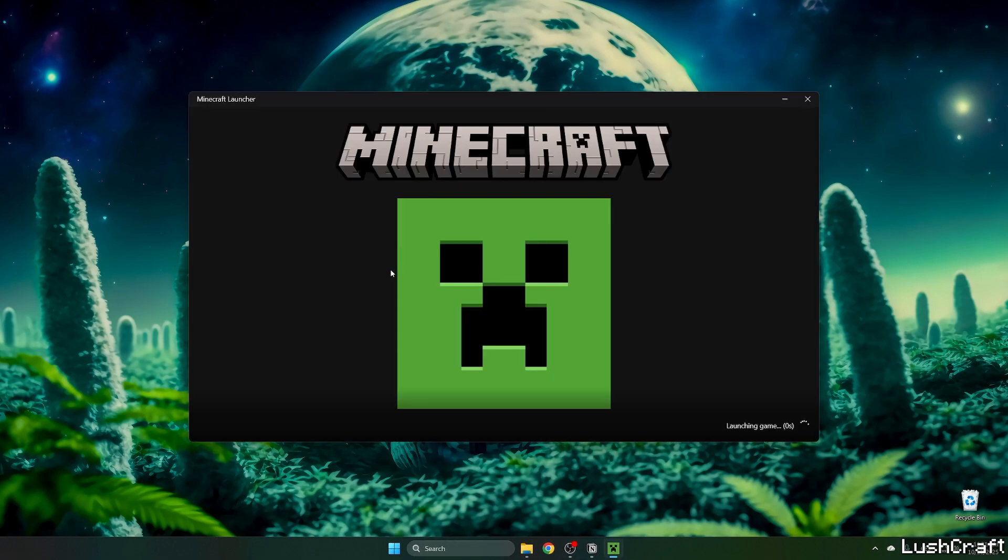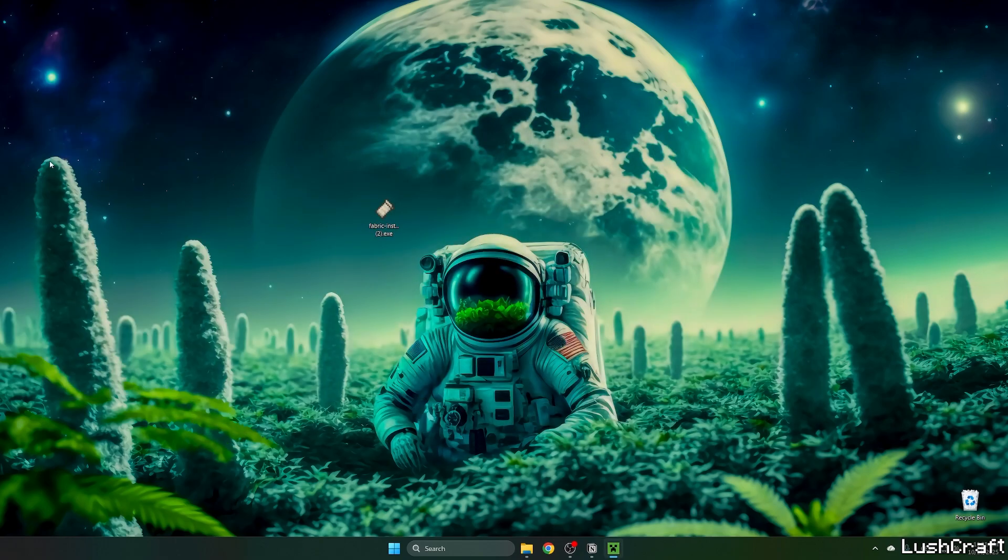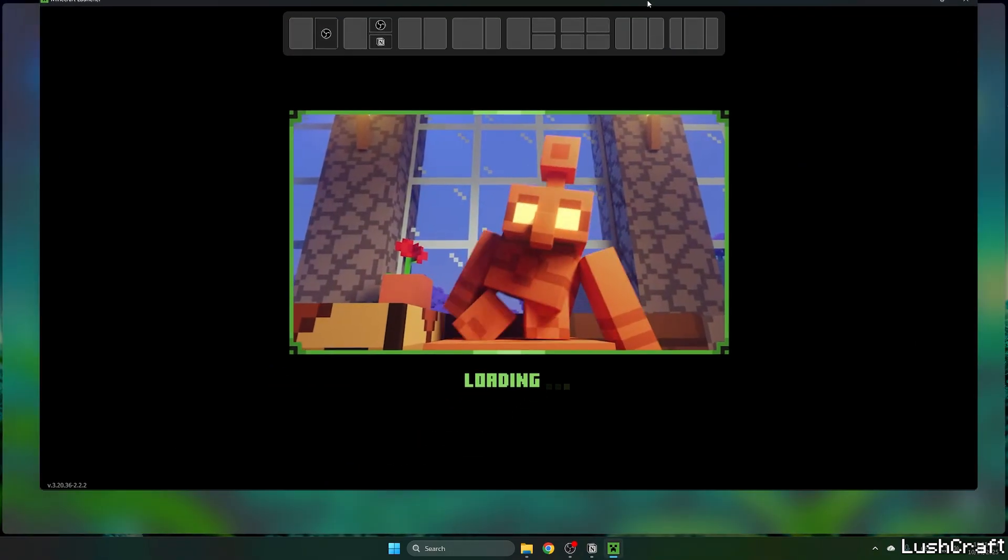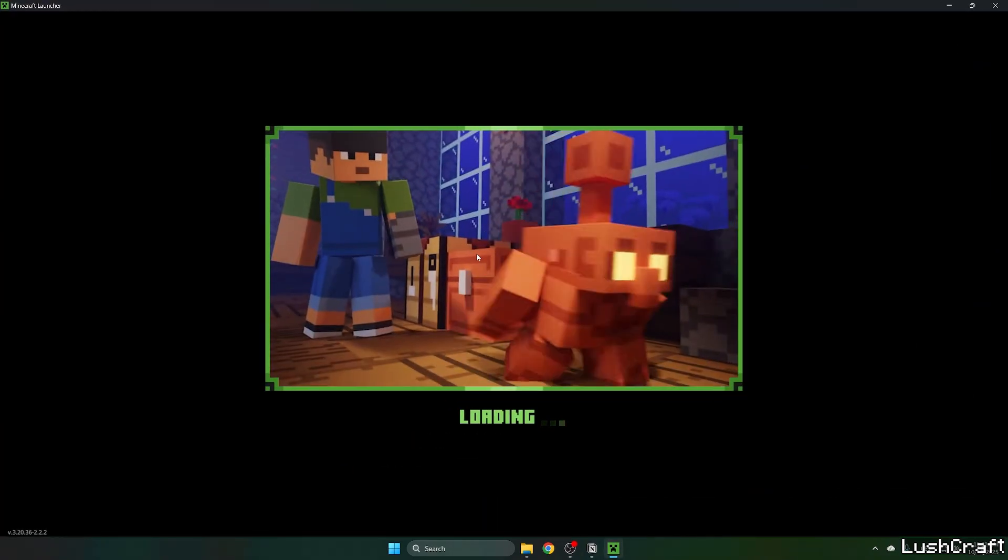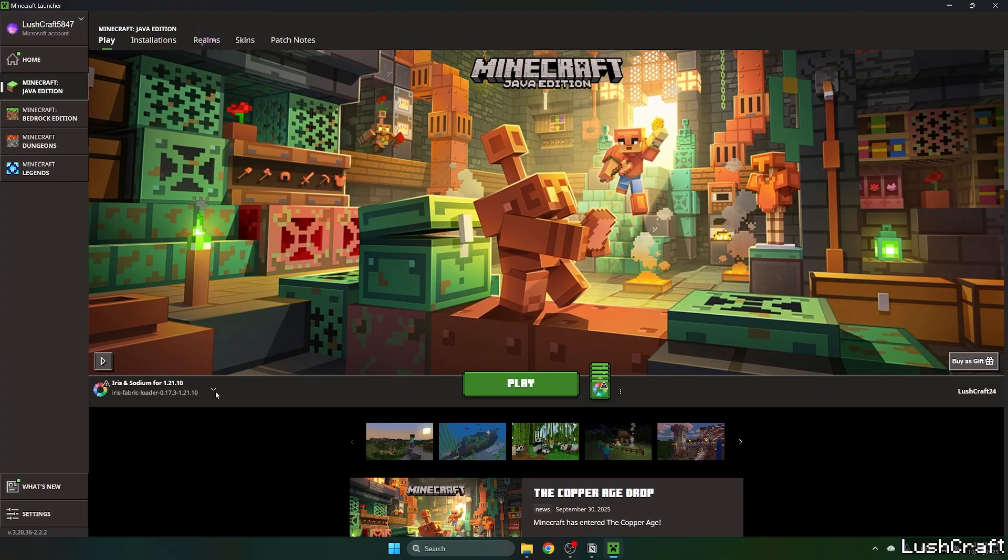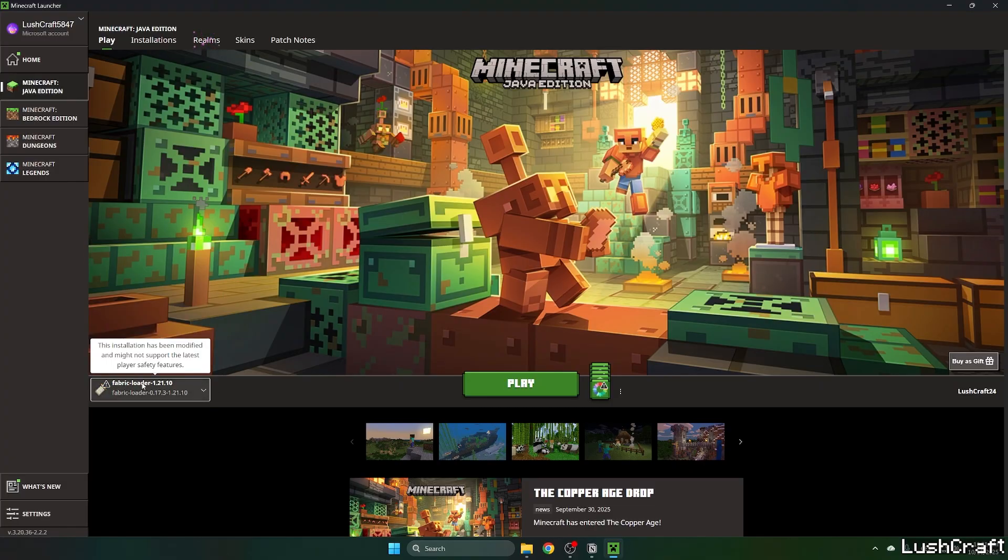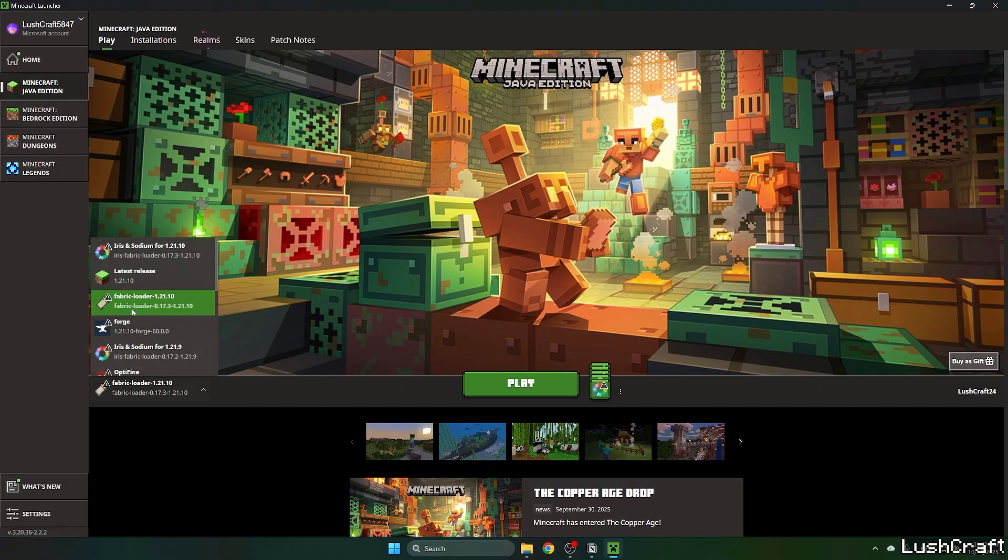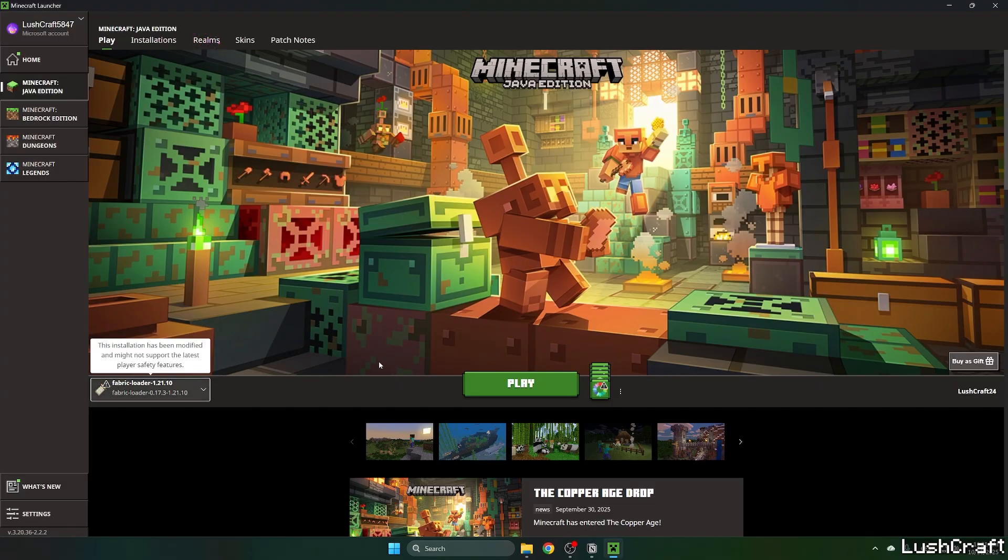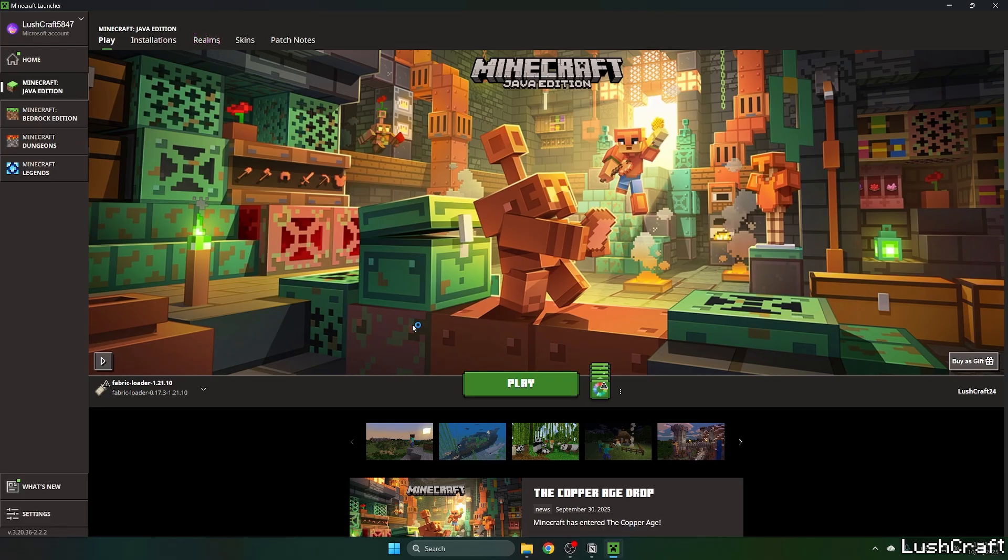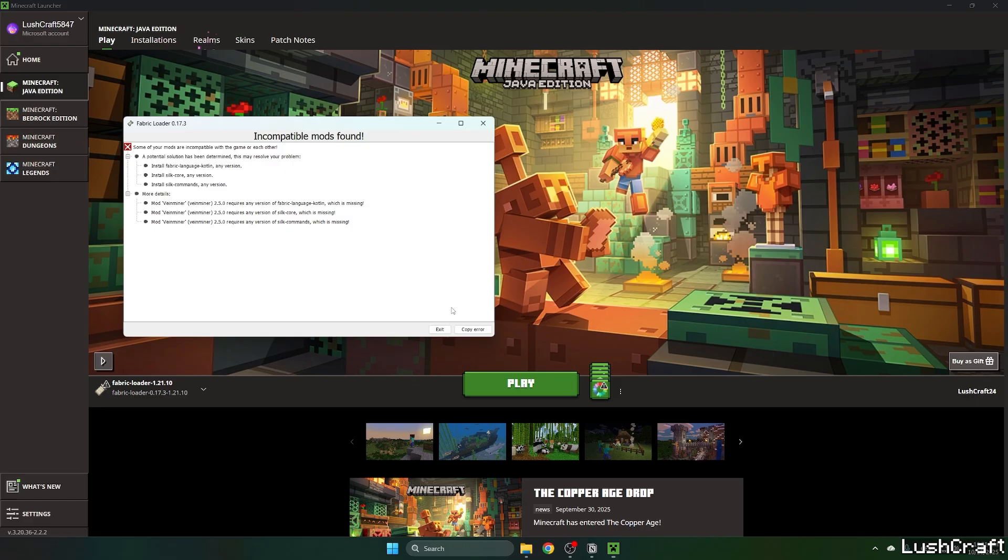And when we get to the Minecraft launcher, we need to make sure that we are launching the correct version. For this video, it would be the Fabric loader 1.21.10. Hit play and let's wait until we get to the Minecraft menu and I'll show you what to do from there. It's pretty easy.